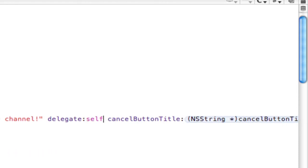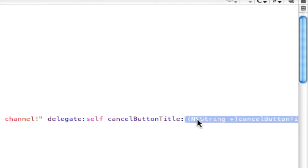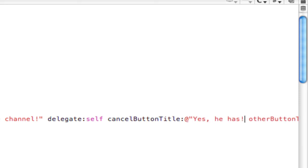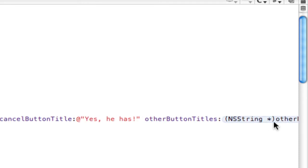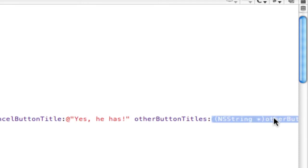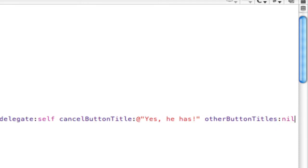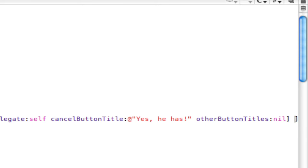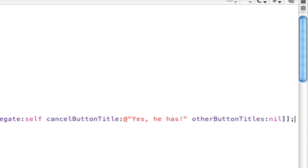We'll set the delegate to ourself. This means we can control the UIAlertView from within our current implementation file. Cancel button title, I'll just do yes, he has. And then other button titles, nil, because we don't want any other button titles. Then close the two brackets off and close that.